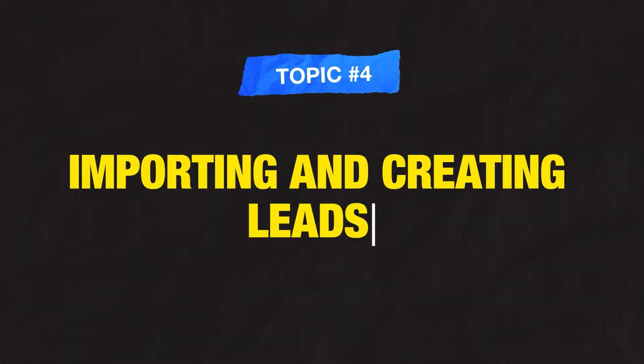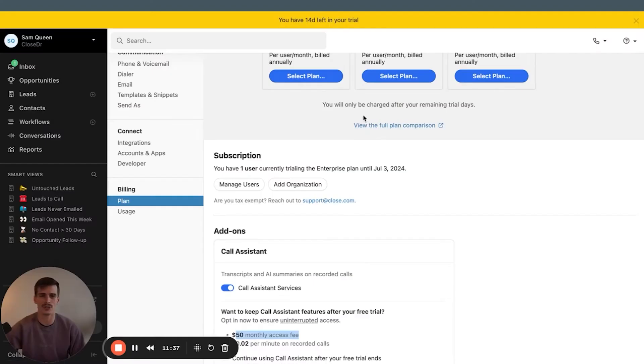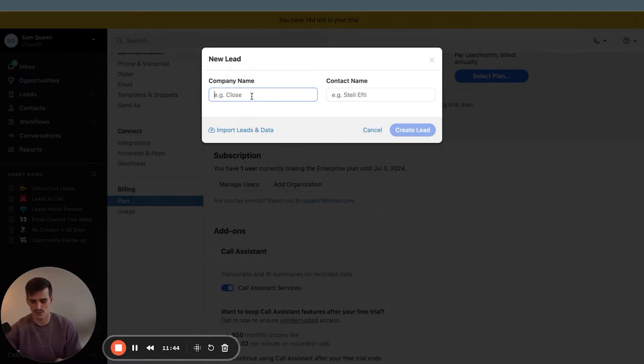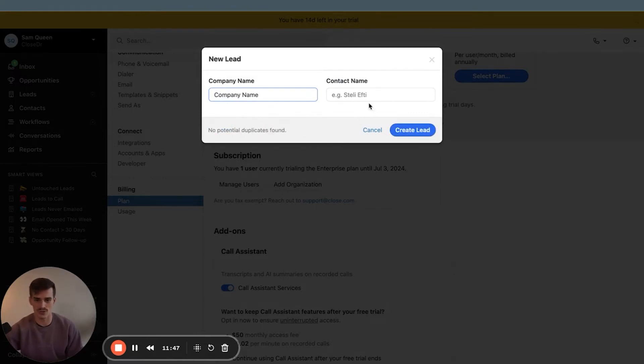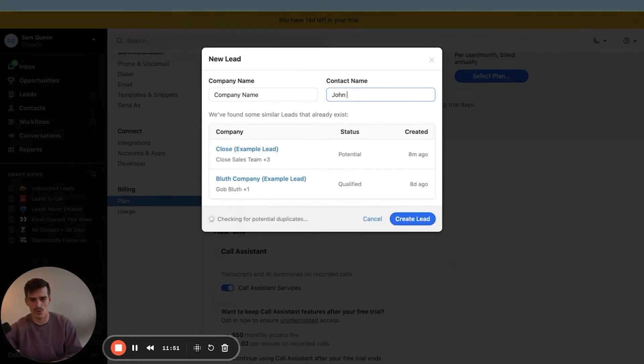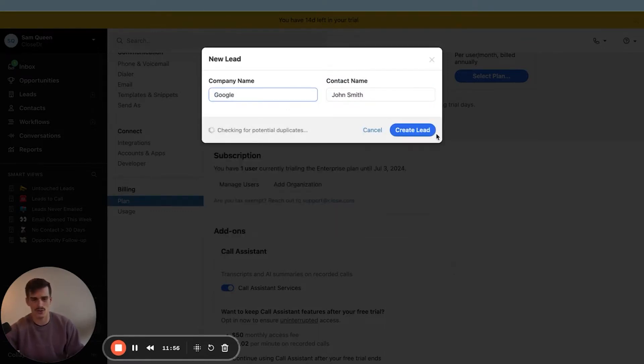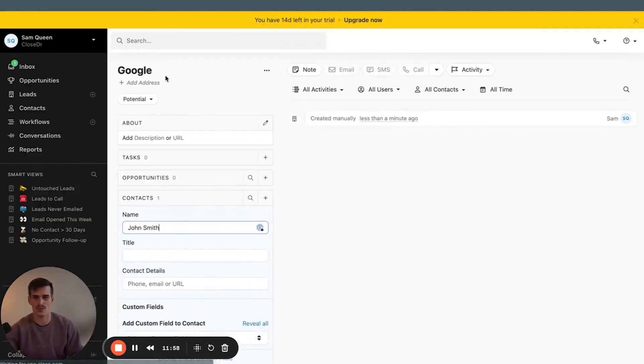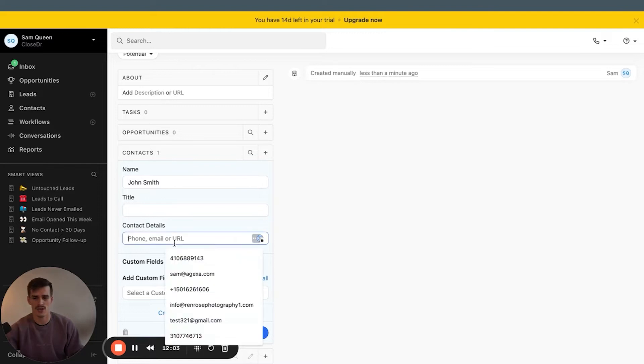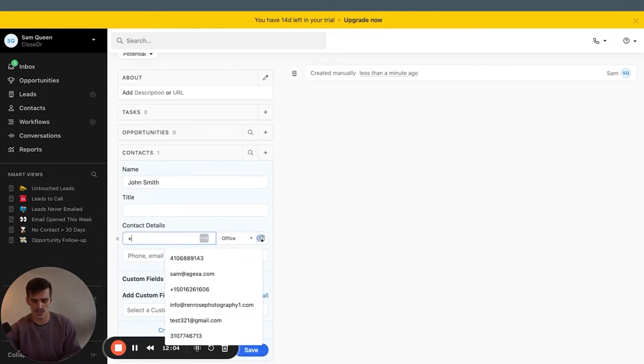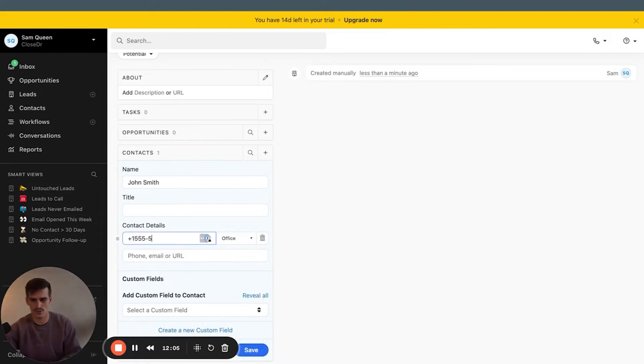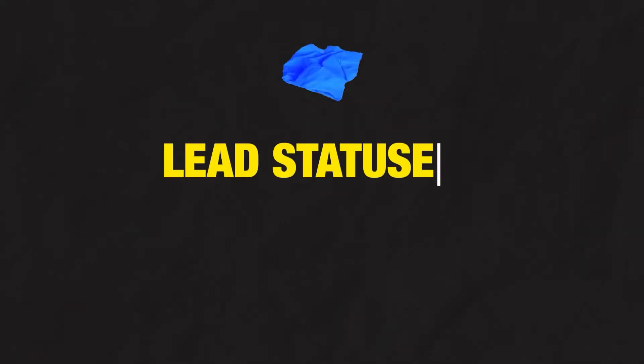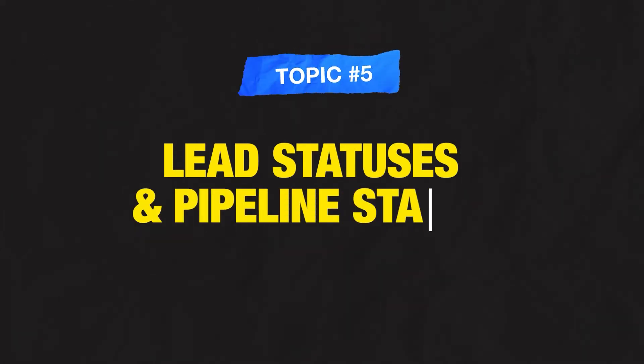Now let's get into the fourth part, which is importing and creating leads. I'm just going to show you how to manually create one for the time being. You do so right here by clicking this plus sign. This is where you add company name or what Close refers to as a lead. This is where you add contact name or what Close refers to as a contact. And when you create the lead, you'll then see that our company name will live in the top left. Our contact will live over here in the left middle. And this is where you can add phone numbers as well as email addresses.